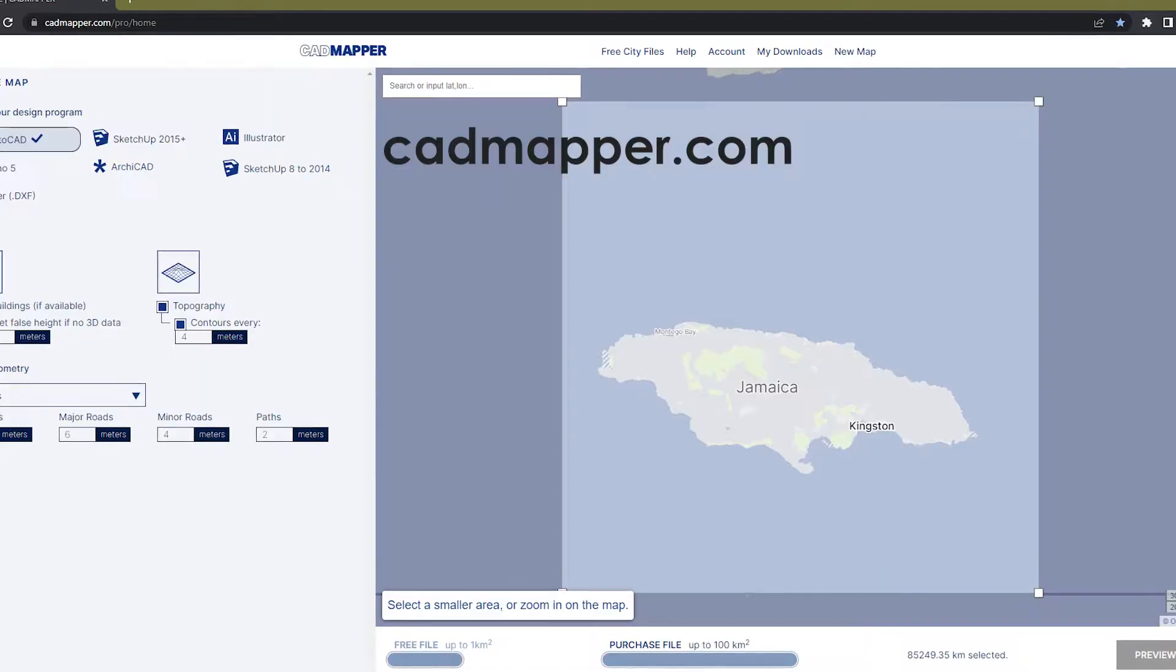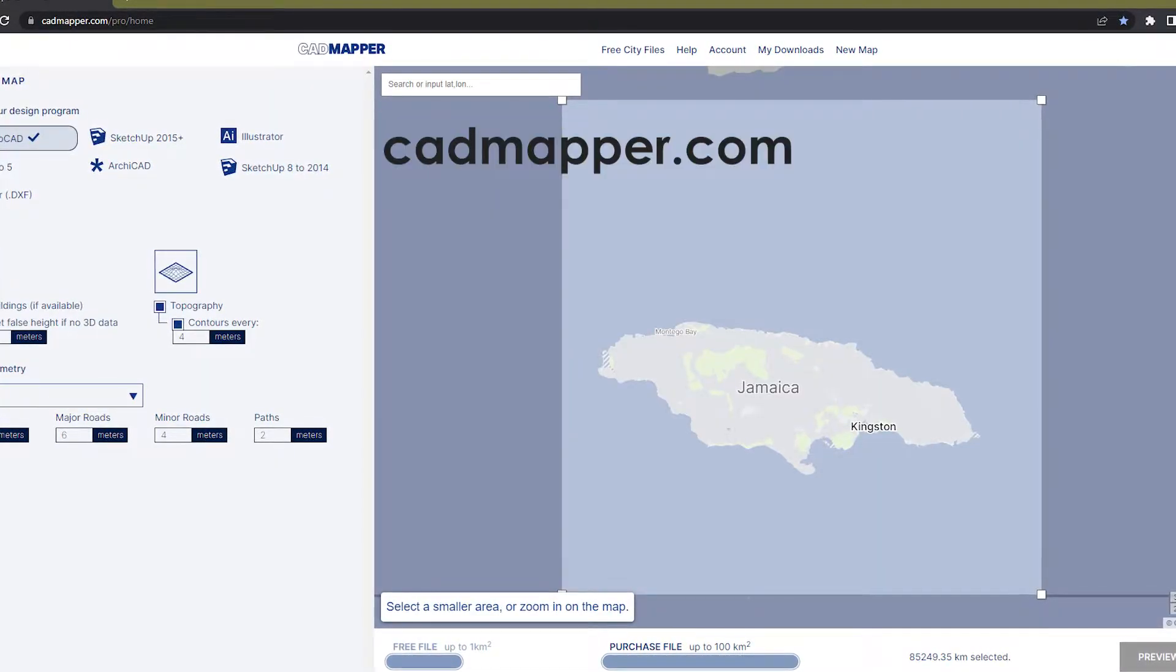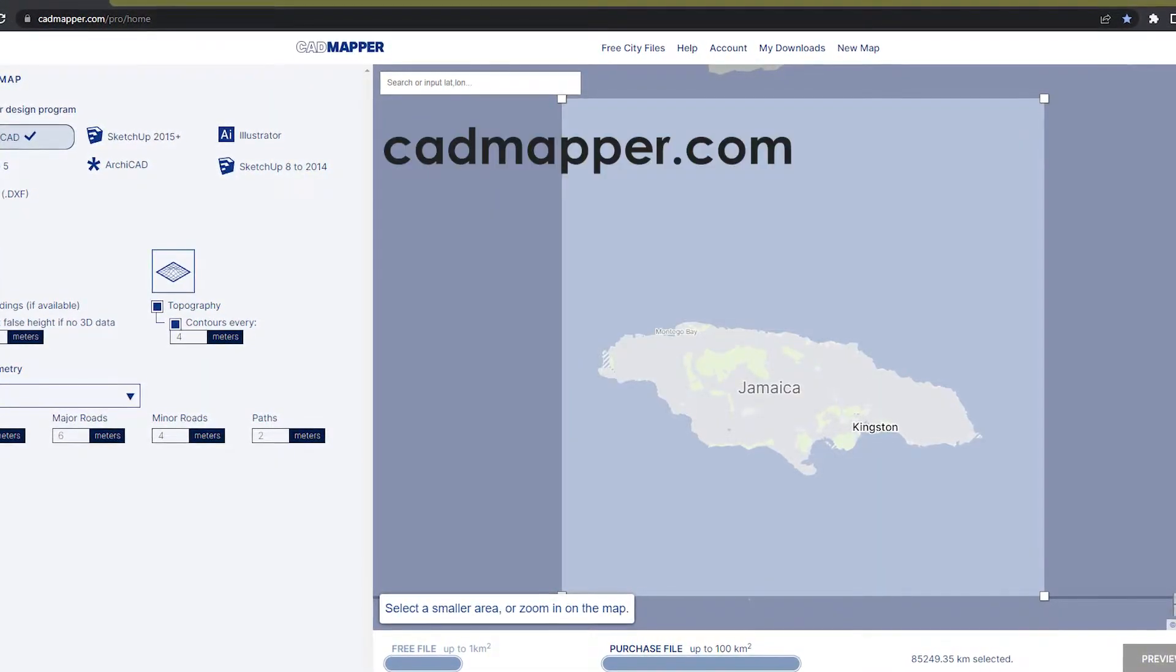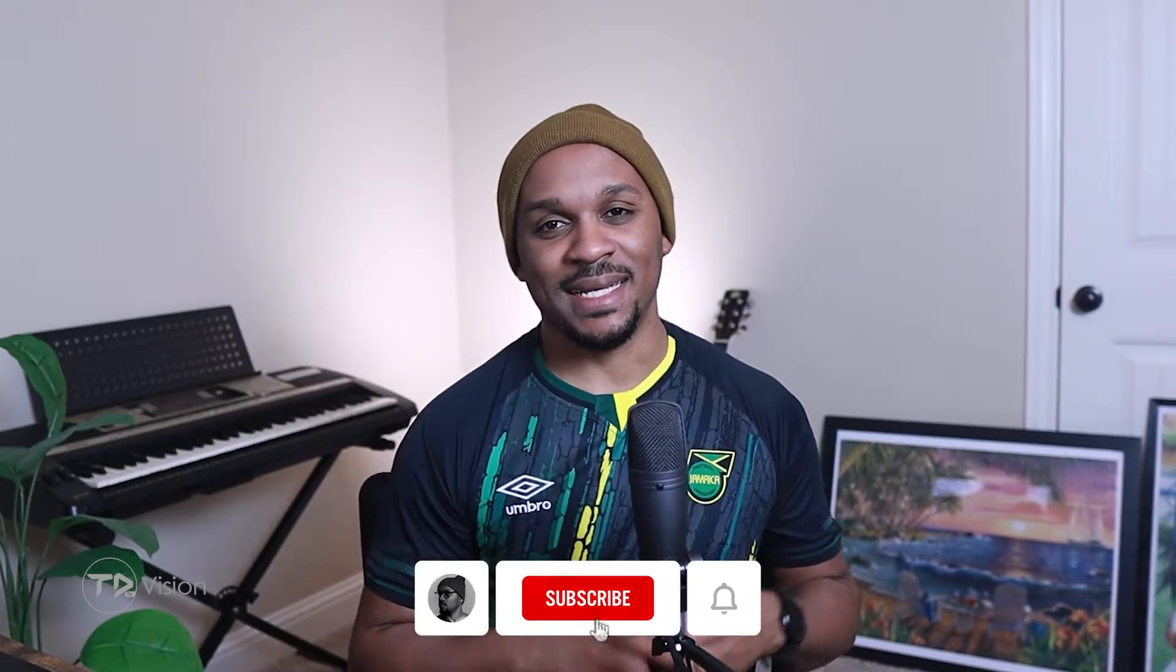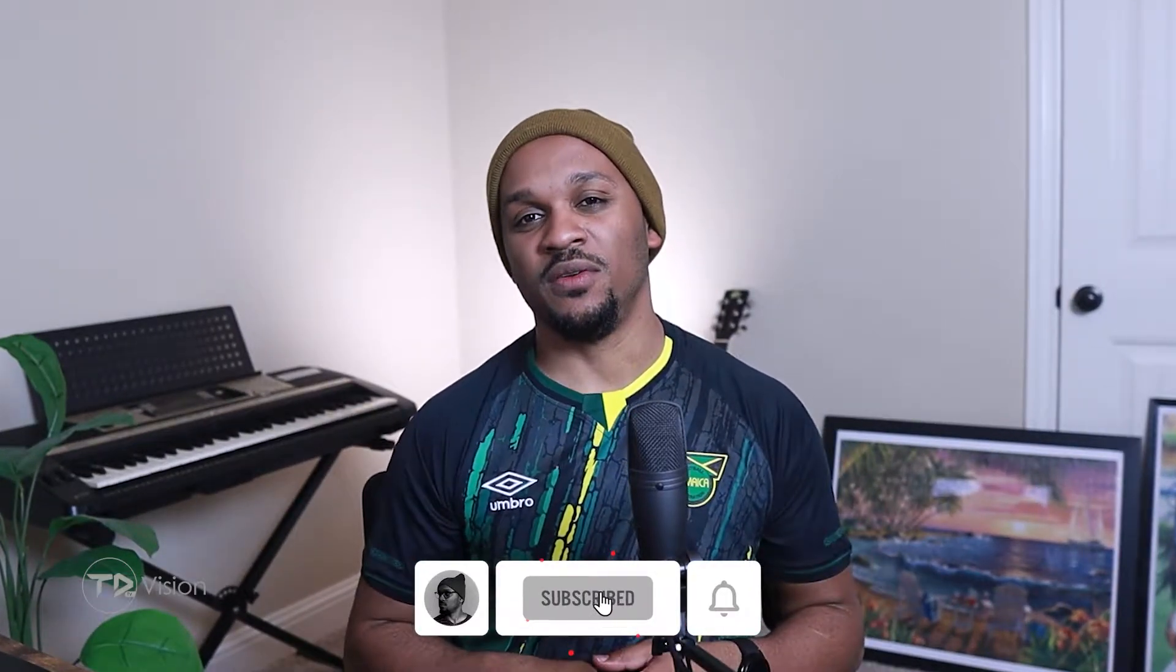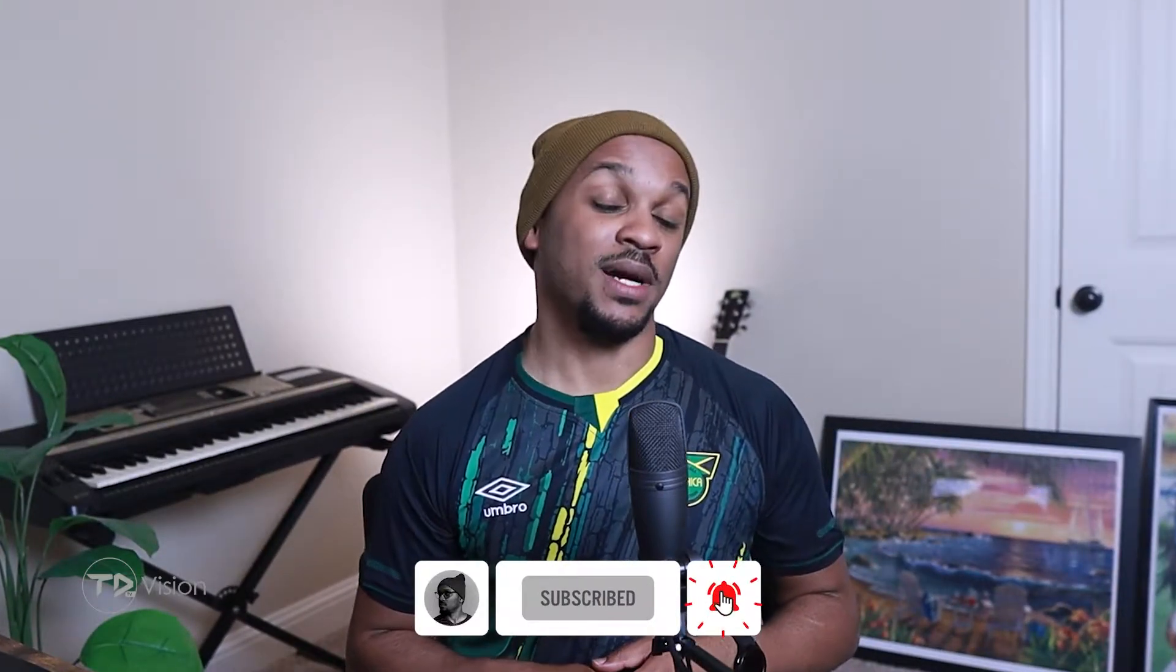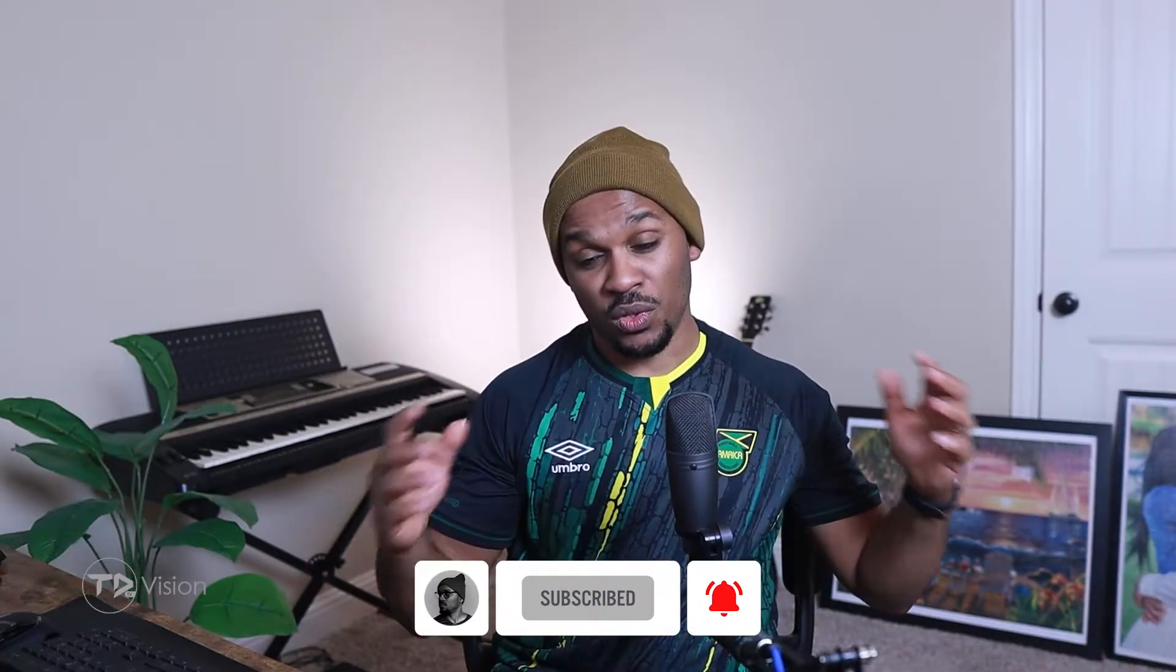This website will give you general topo of anywhere in the world. Guys, if you're enjoying this video so far, would you do me the honors and hit that like button for the YouTube algorithm. And without further ado, let's jump over to AutoCAD and I'll show you how to get this done.